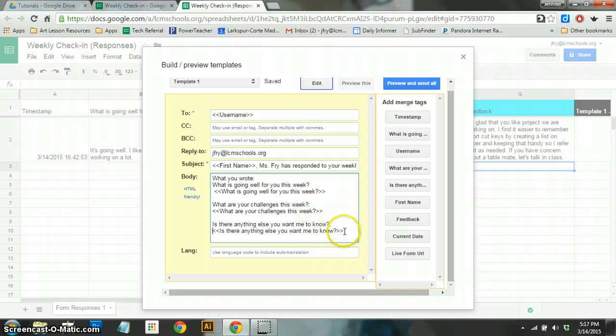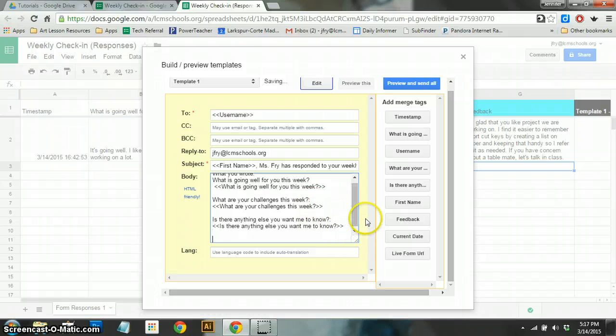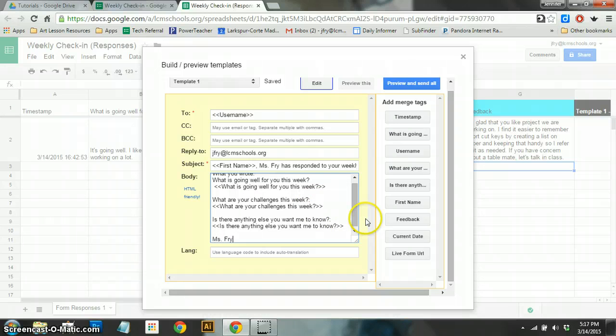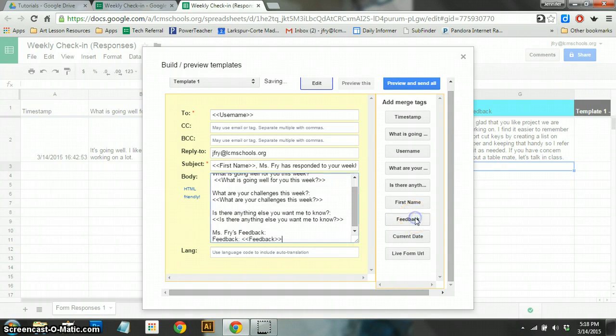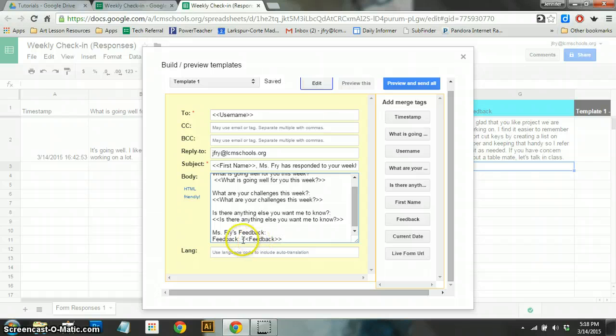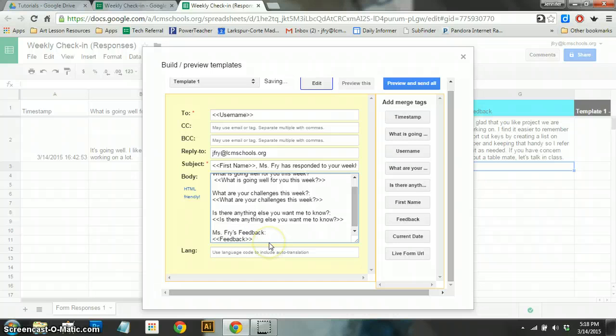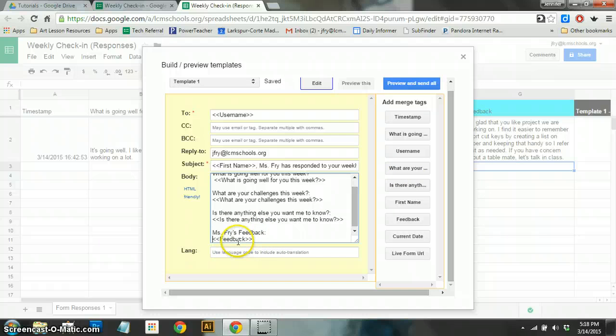So now underneath that, I'm going to say Miss Fry's feedback. So I just type that in, and now I'm going to add the feedback tag here. So because I already typed Miss Fry's feedback, I'm going to just delete the feedback text here and just keep the tag feedback. So it'll plug in whatever I typed in this box where this goes.